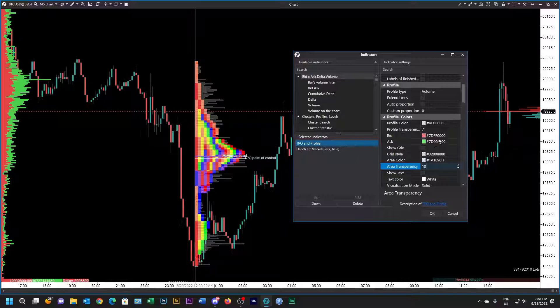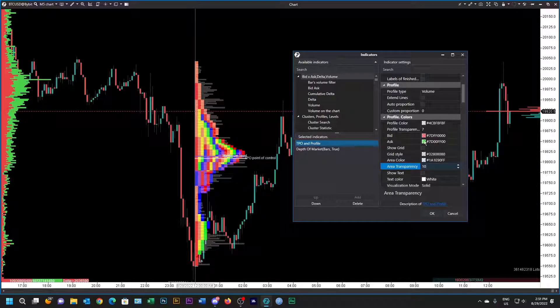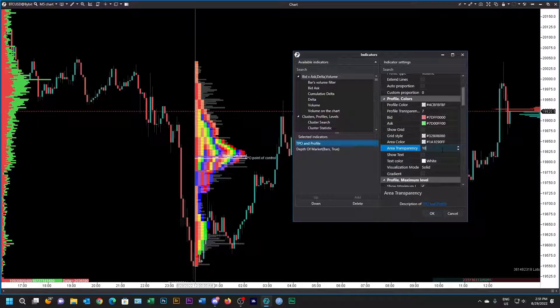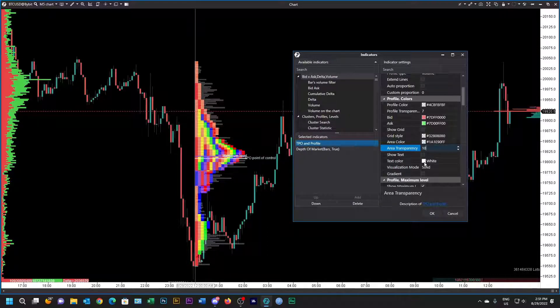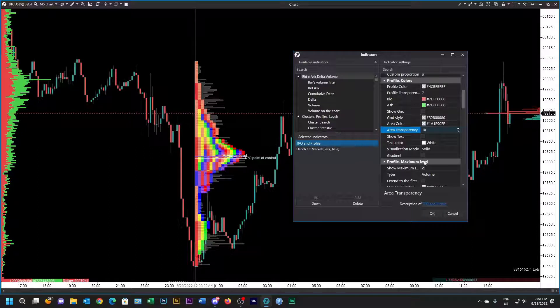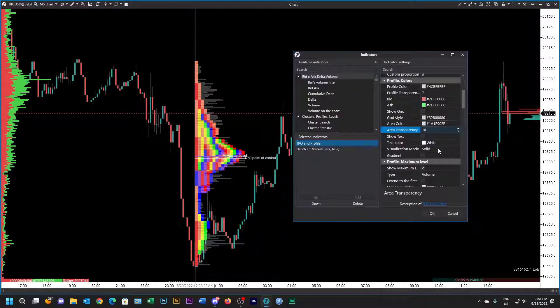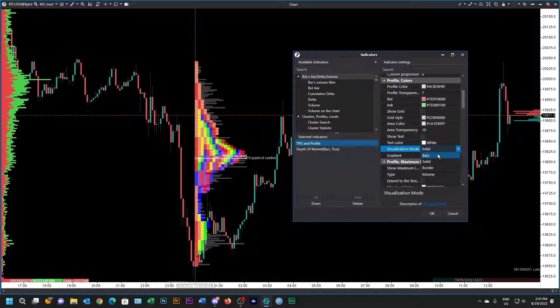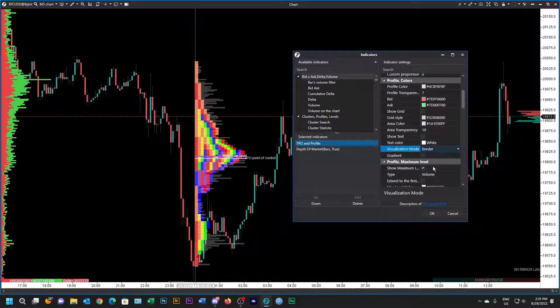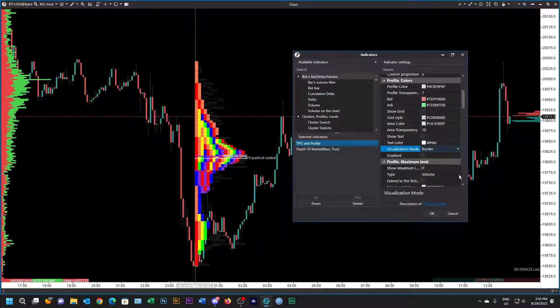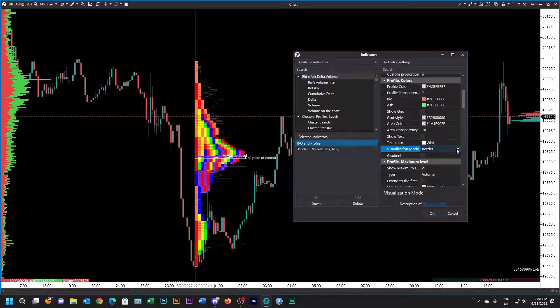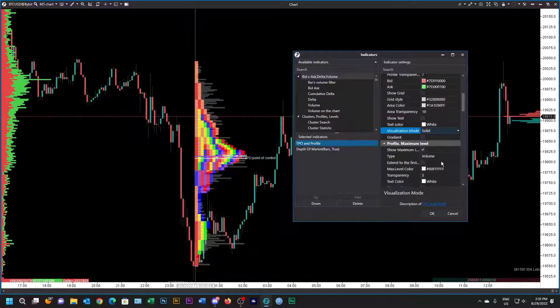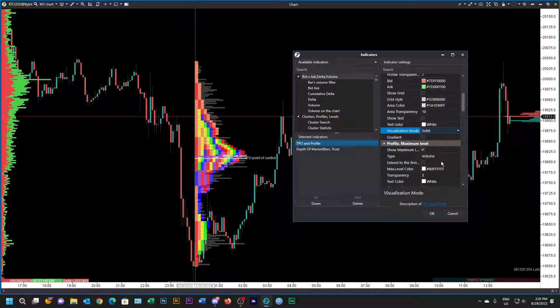Usually leave the bid and ask as red and green, transparency is 10. I always use the text color as white and you can either have the profile as solid or you can put border. You can see the difference over there, that's border, whatever you like. I'm going to leave it as solid.